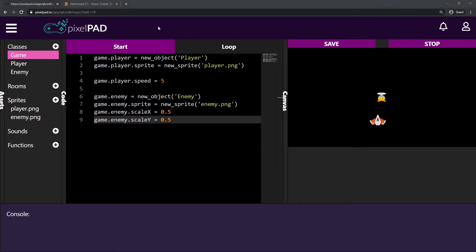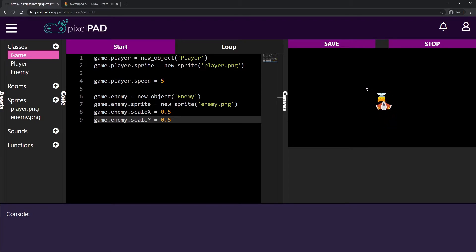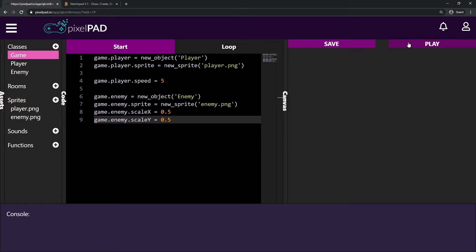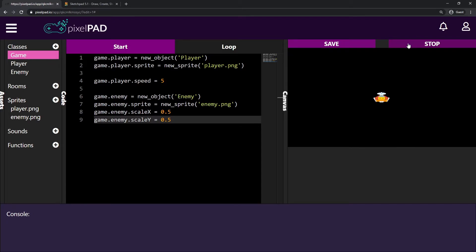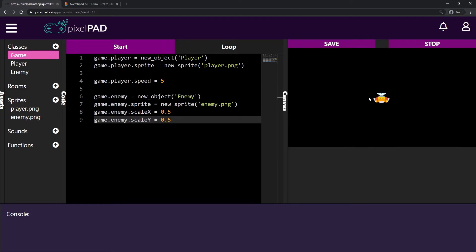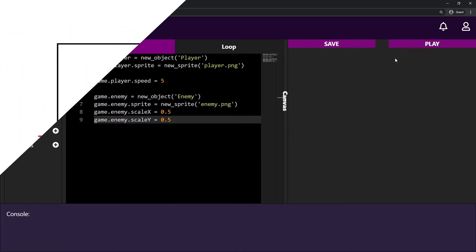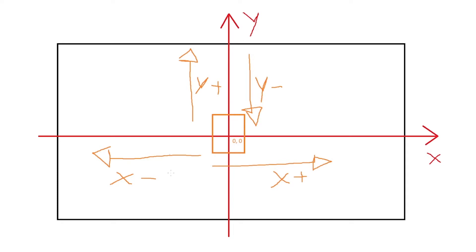Now I have my enemy in the size I want. The first thing I want to do is change my enemy's position at the start. When I press play, both the player and enemy are created at position 0,0. From last class we know that to bring the player down we decrease its Y position, and to bring the enemy up we increase its Y position.